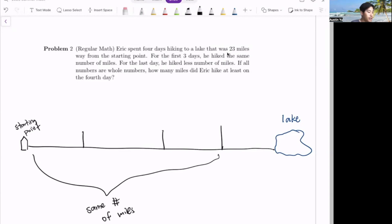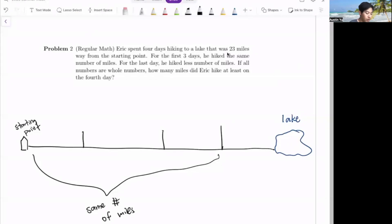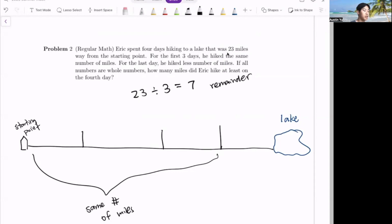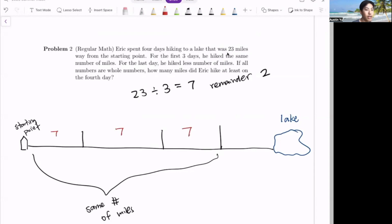All we have to do is divide 23 by the three days that were the same first. We have to divide it by the most for the first three days, to find the least for the fourth day. 23 divided by three equals seven with a remainder of two, since seven times three is 21. Therefore, he hiked seven miles on days one, two, and three, and hiked two miles on the last day.